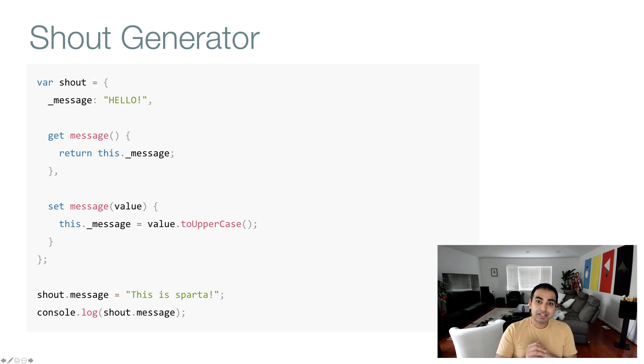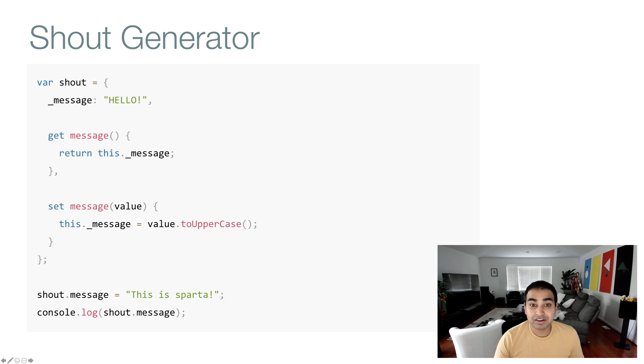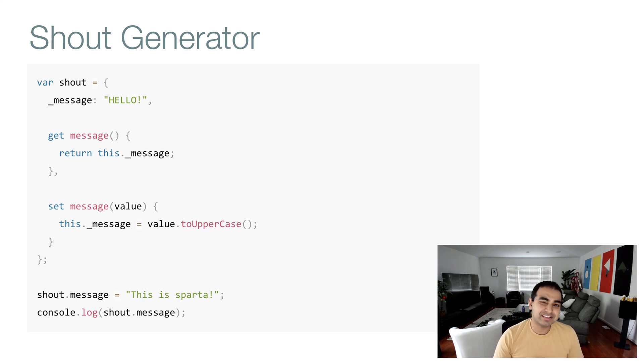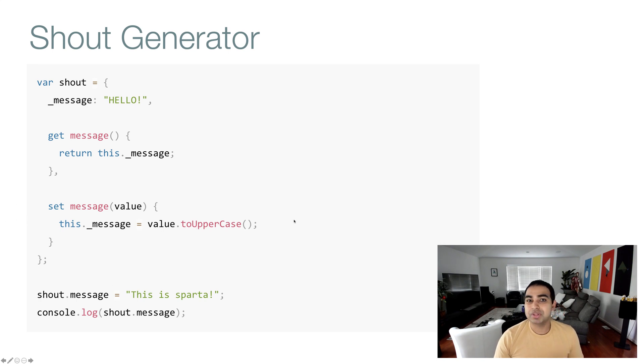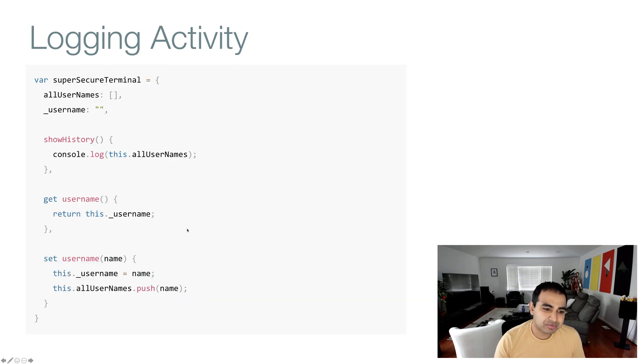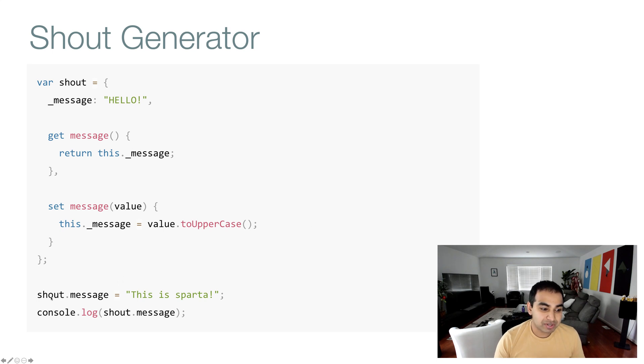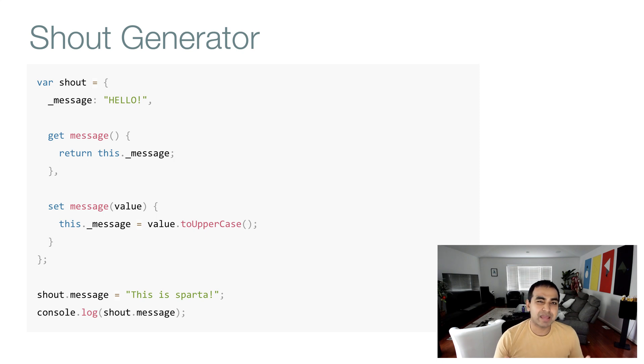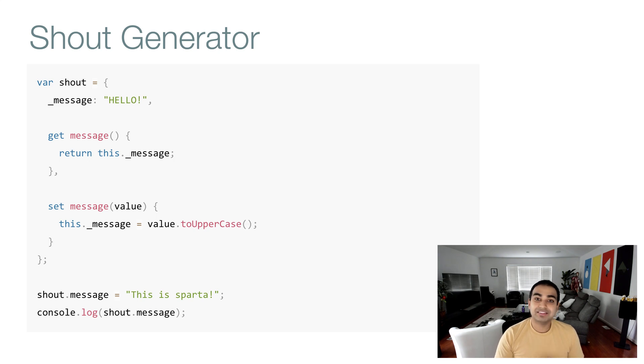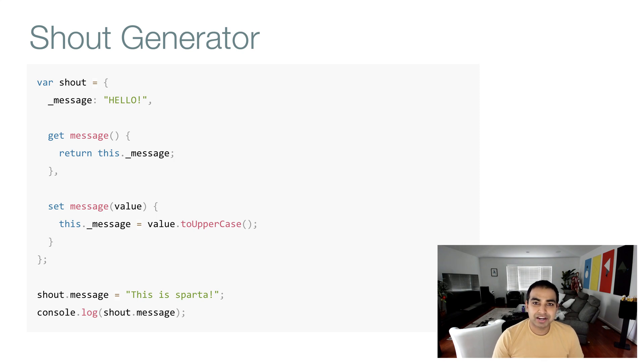This is something that we couldn't really do with data properties before. When we used to set the value of message to 'this is Sparta', the value would just be set. There'd be no custom code running, no custom code that we can intercept and modify easily. Whereas by using getters and setters, we can now modify the value to uppercase without any challenges. What makes it even more exciting is that behind the scenes, if we had to go from to uppercase to to lowercase, the way you would still use the message property and set a value to it will never change. Behind the scenes though, we could have done a whole lot of different things to modify how the value goes. This creates a more maintainable system if the goal is to create something that will be changing a lot under the covers.